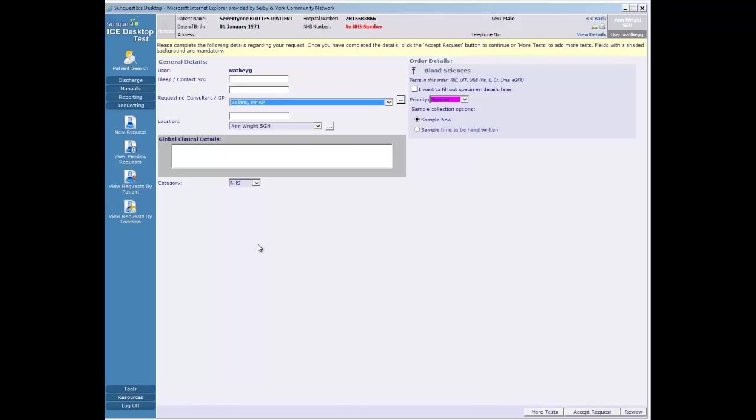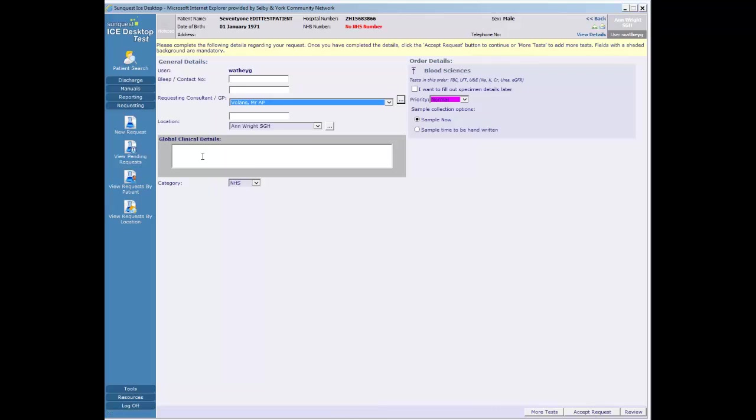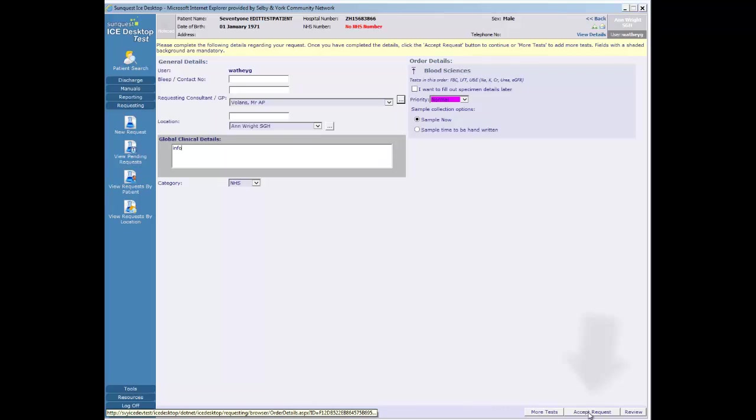Global clinical details are added as free text but only up to a maximum of 80 characters. The default category is NHS, but category 11 and private are also included.